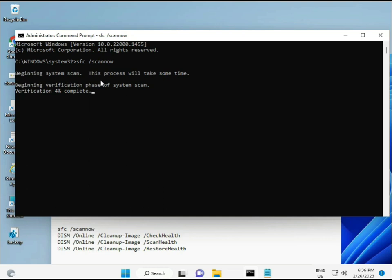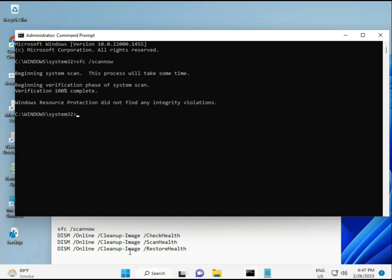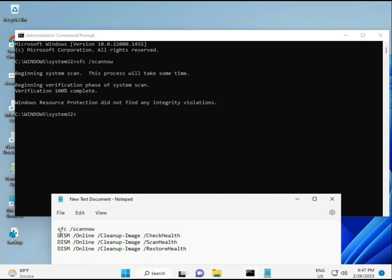The second command checks your computer's health, the third also checks, and the fourth restores health. All four commands are very important for your computer. I'll provide all commands in the description so you can manually type or copy-paste them. Once the first completes, copy and paste the second.